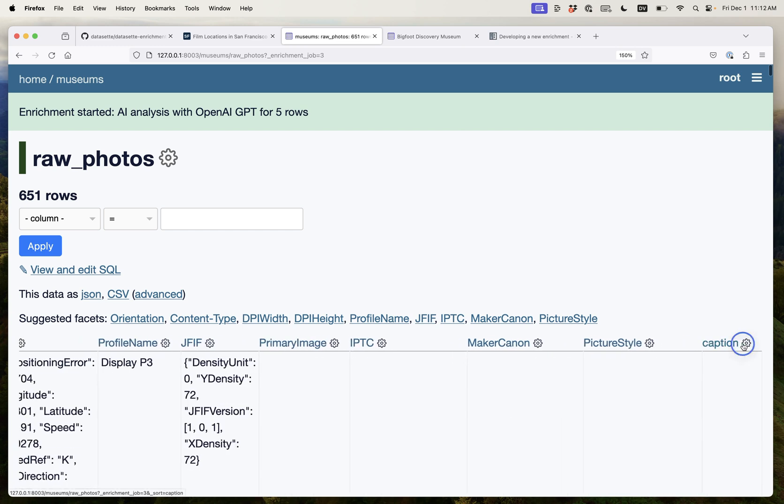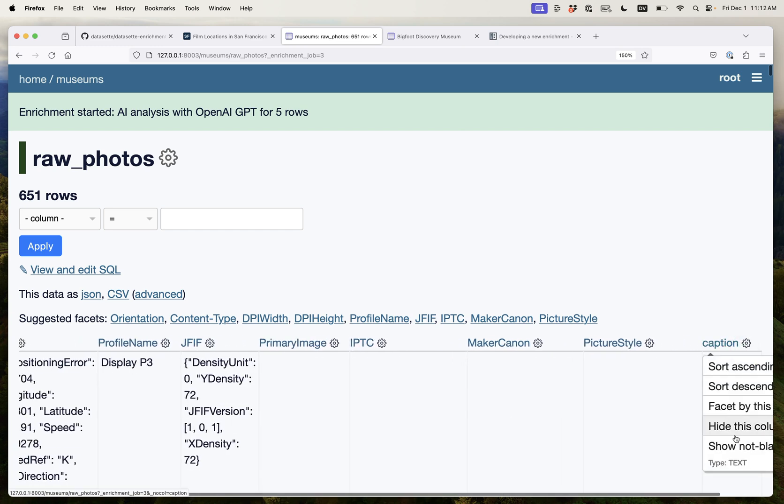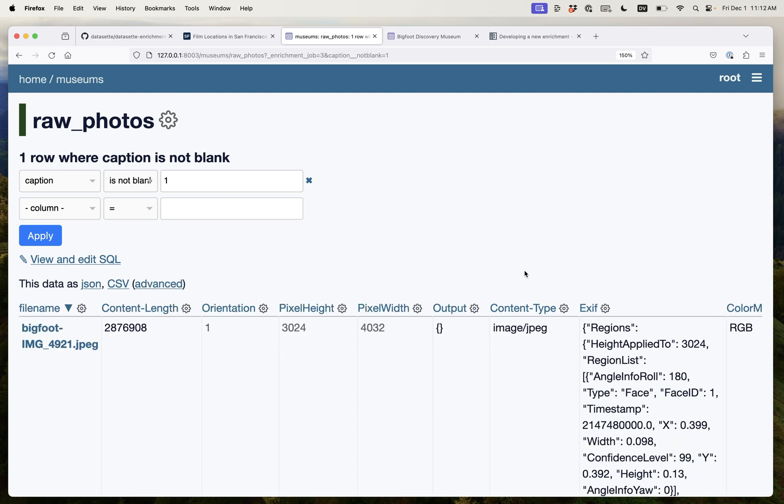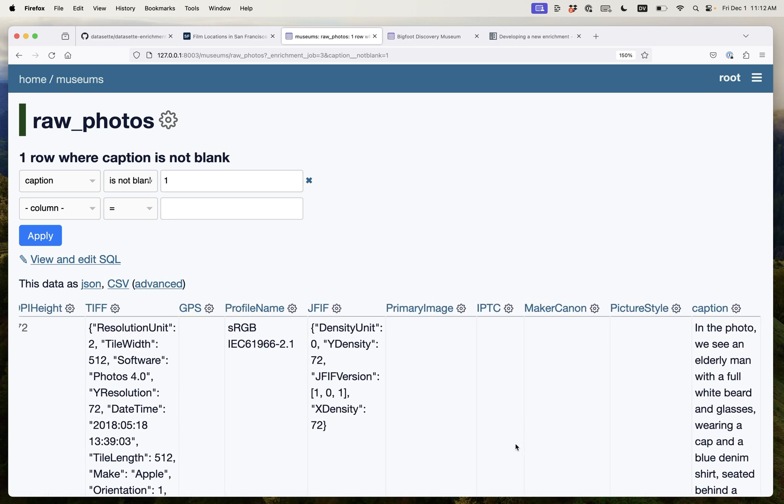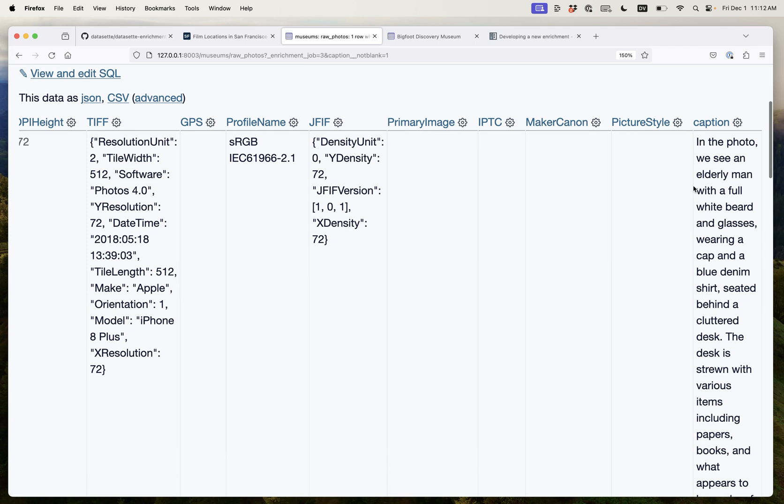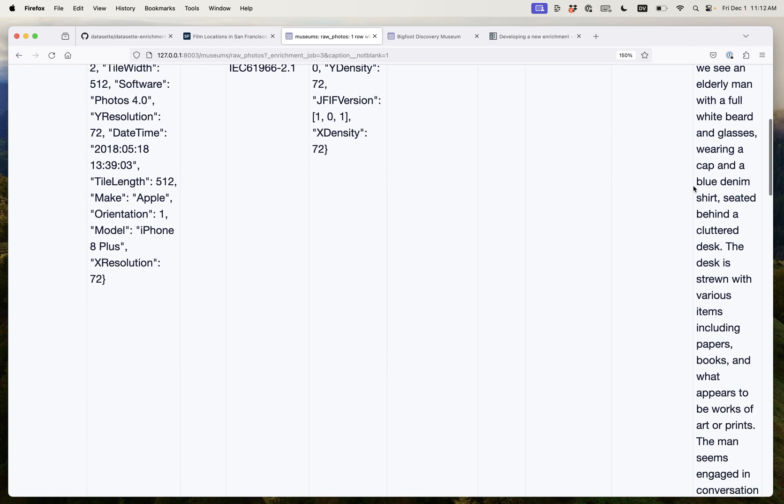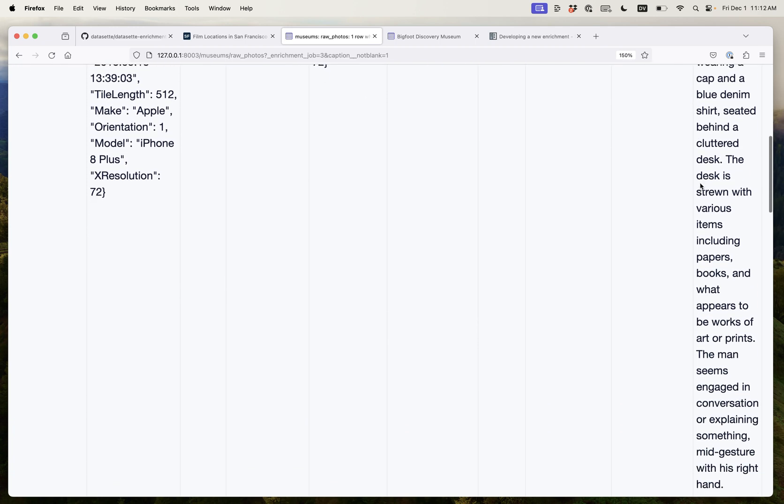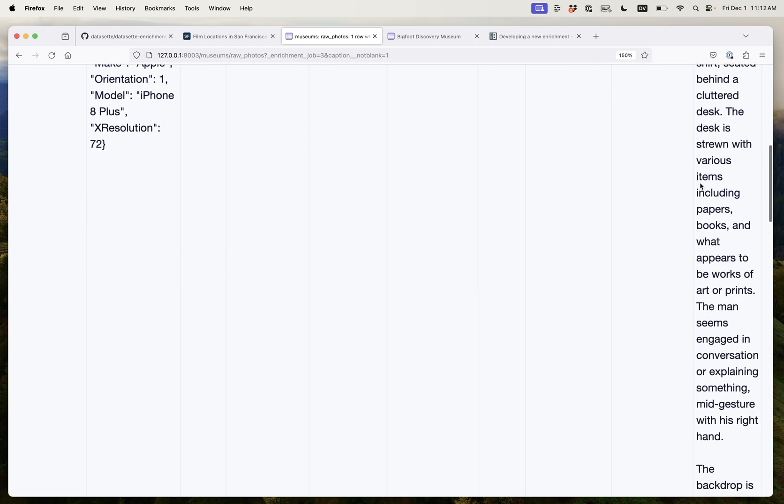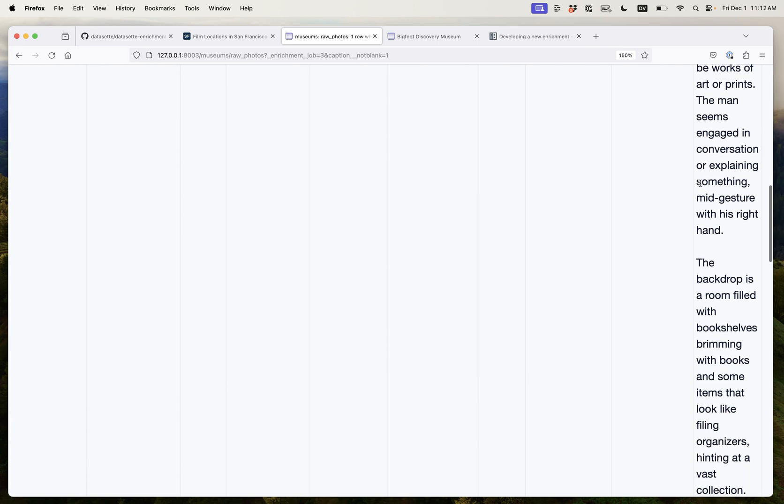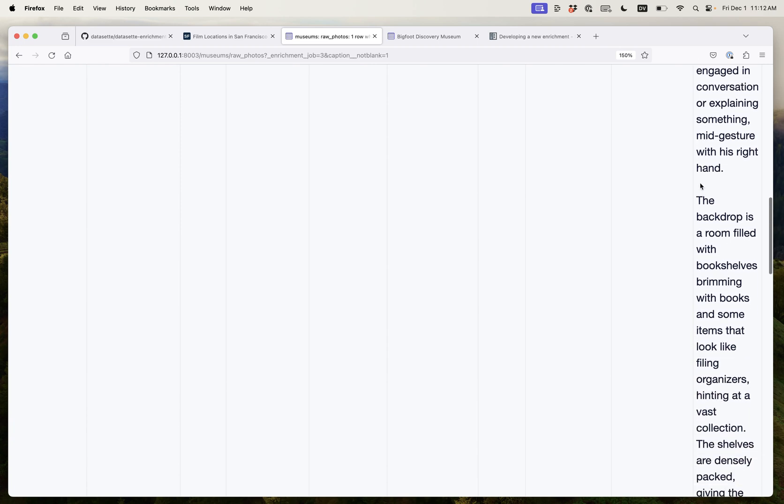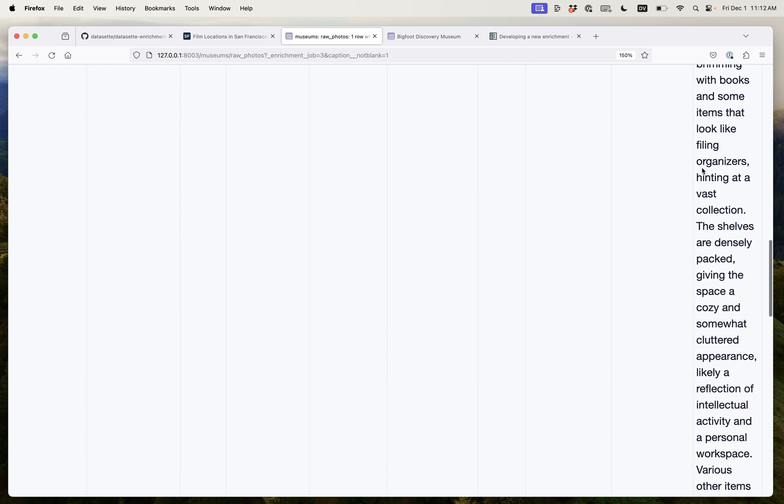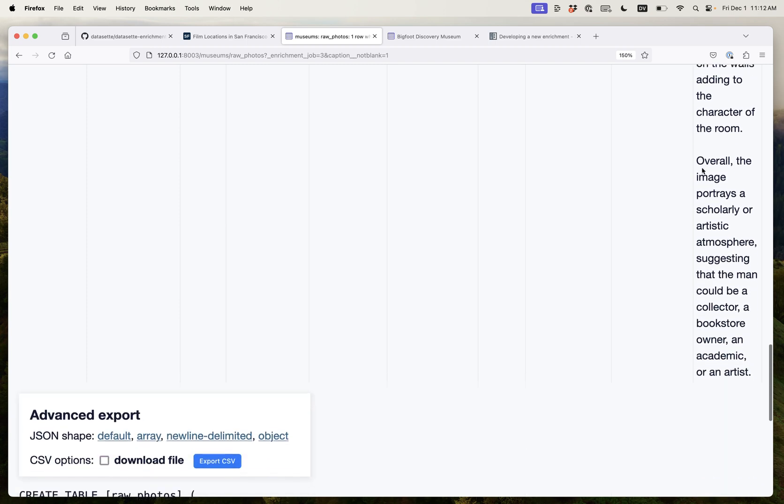Once again it's added that caption column. I can say show me the not blank ones and a few seconds later here's that first description. In the photo we see an elderly man with a full white beard and glasses wearing a cap and a blue denim shirt seated behind a cluttered desk. It suggests a stream of the various items. It seems to be engaged in conversation. The backdrop is a room full of... This is an incredible explanation of this.